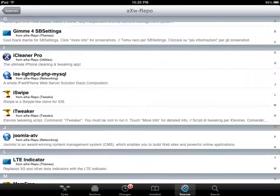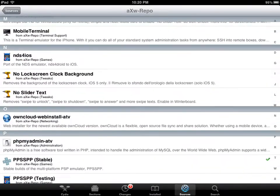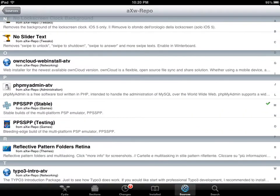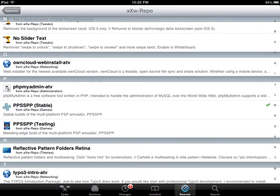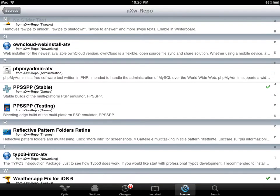you're going to look for the P section. Then you're going to get PPSSPP. Either or, it doesn't really matter. They both work fine. I just got the stable version because it's the actual full version. And the testing is the next beta, sort of, of the next version. It's hard to explain.